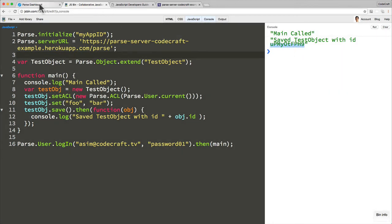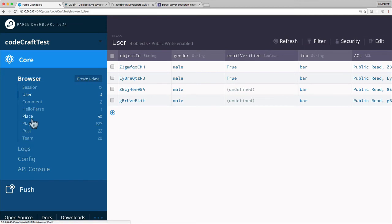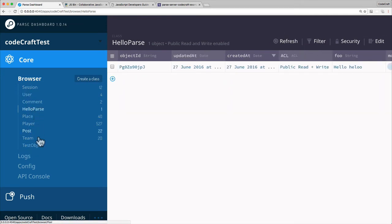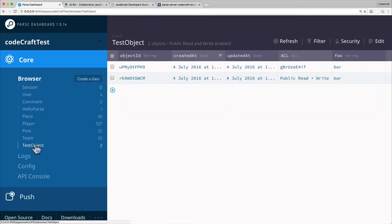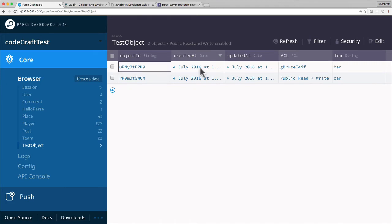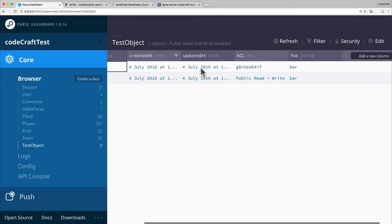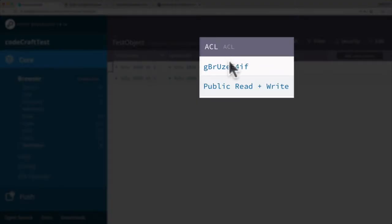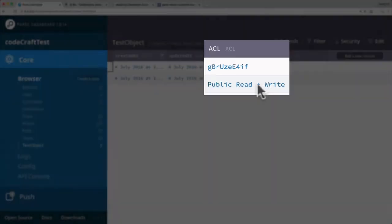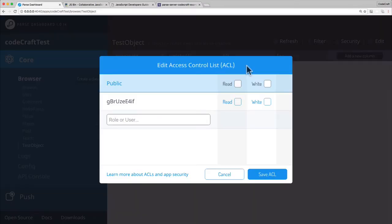Let's go into the dashboard. Let's look for test object. UPM is the top one. So you can see the ACL. Prior, it was public read and write. So anybody could read or write this object. And now this ACL is set up.